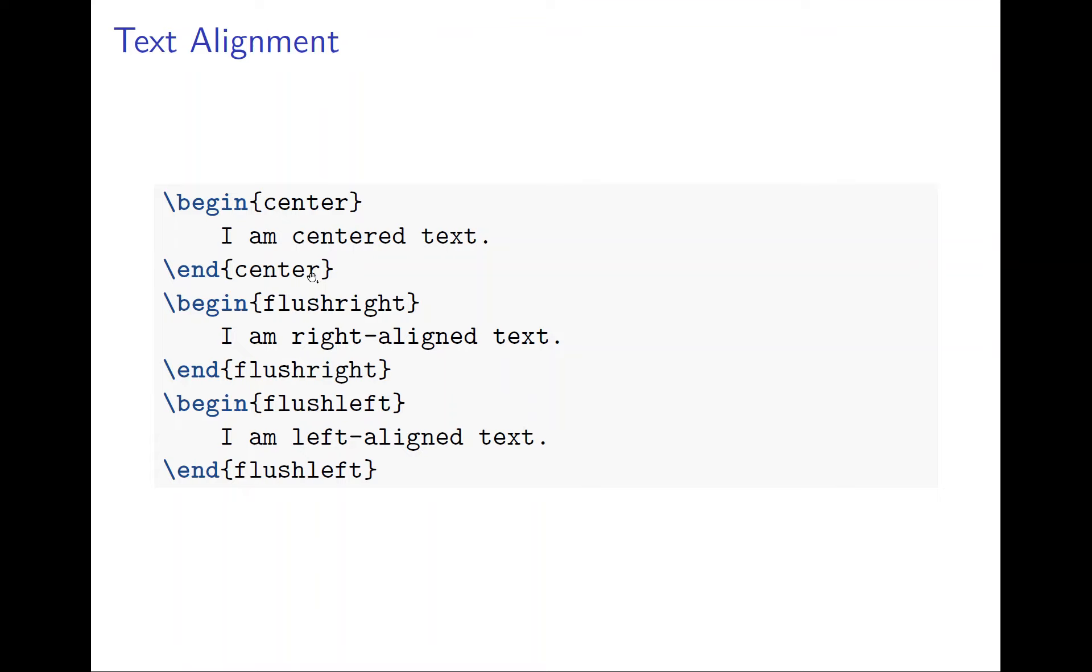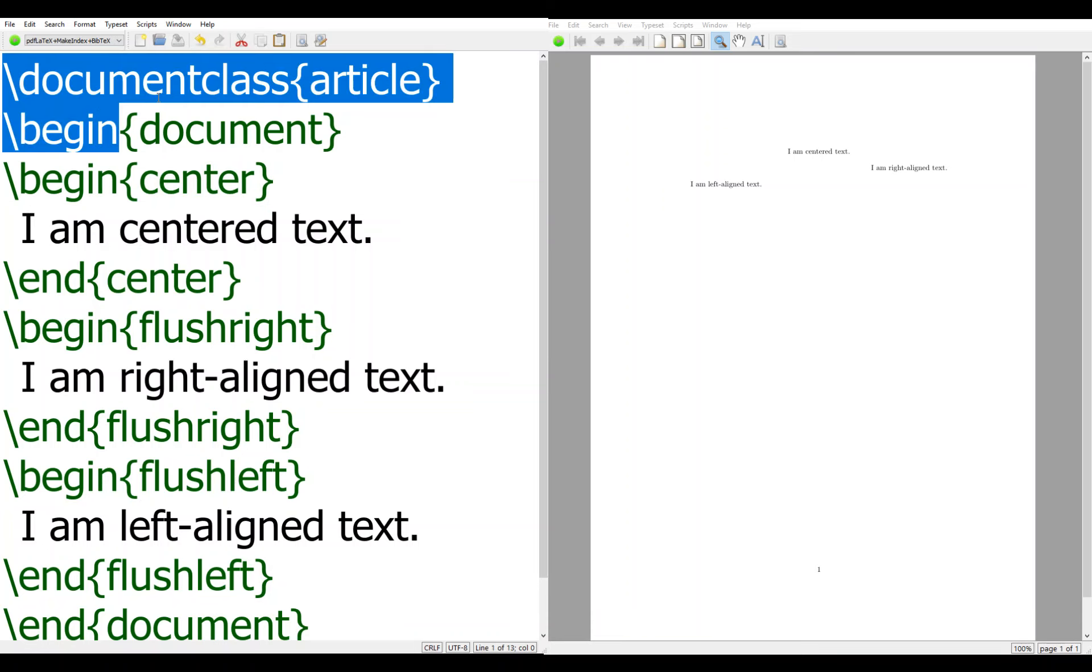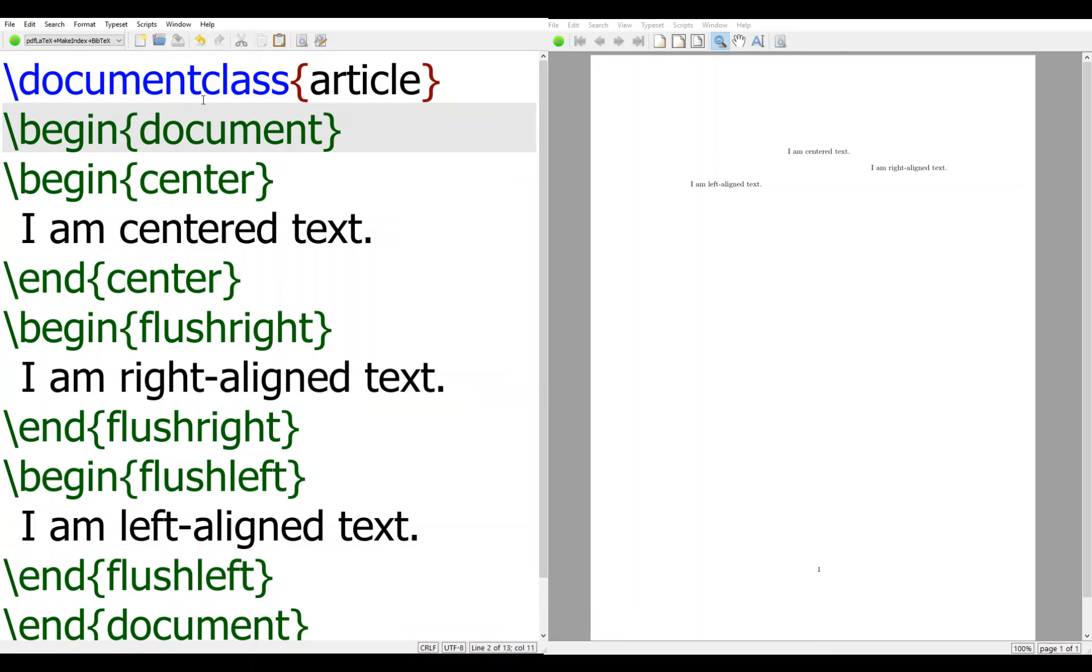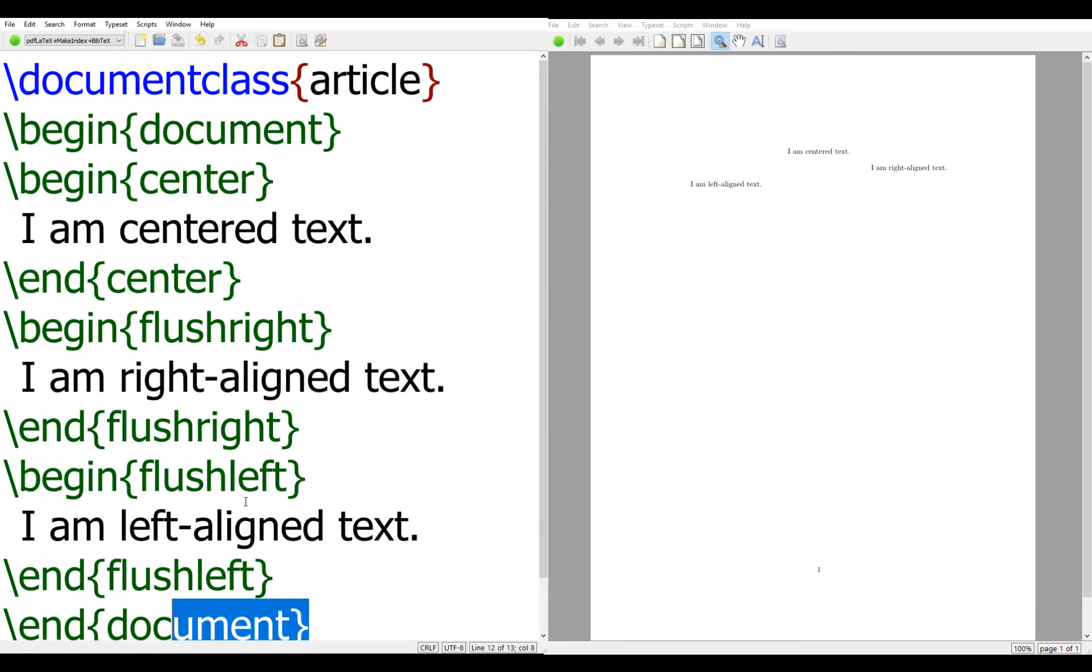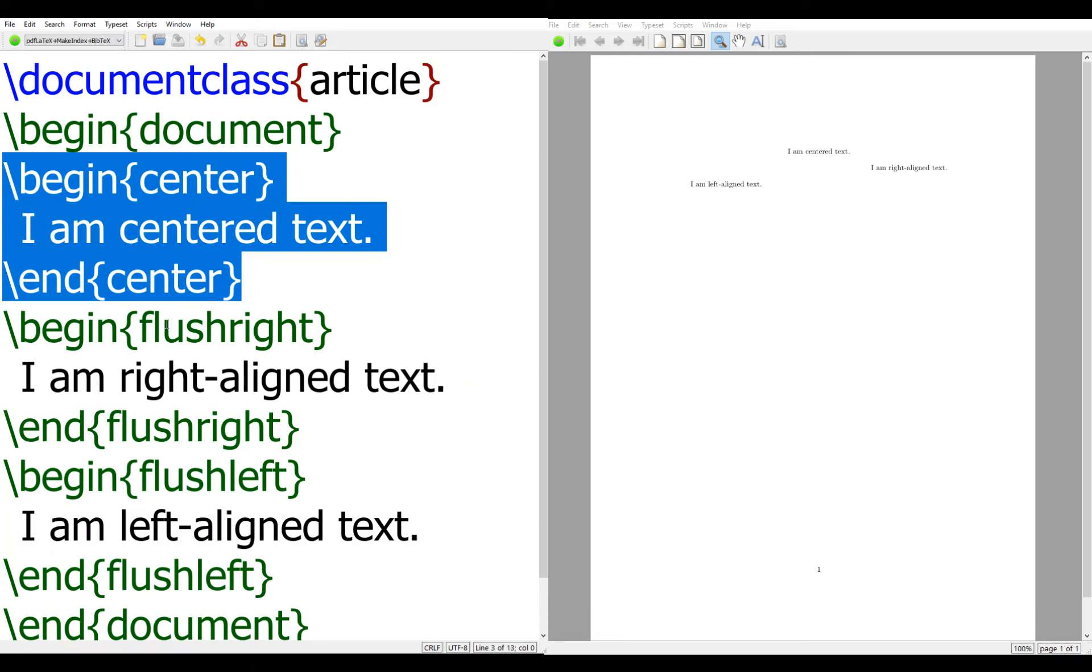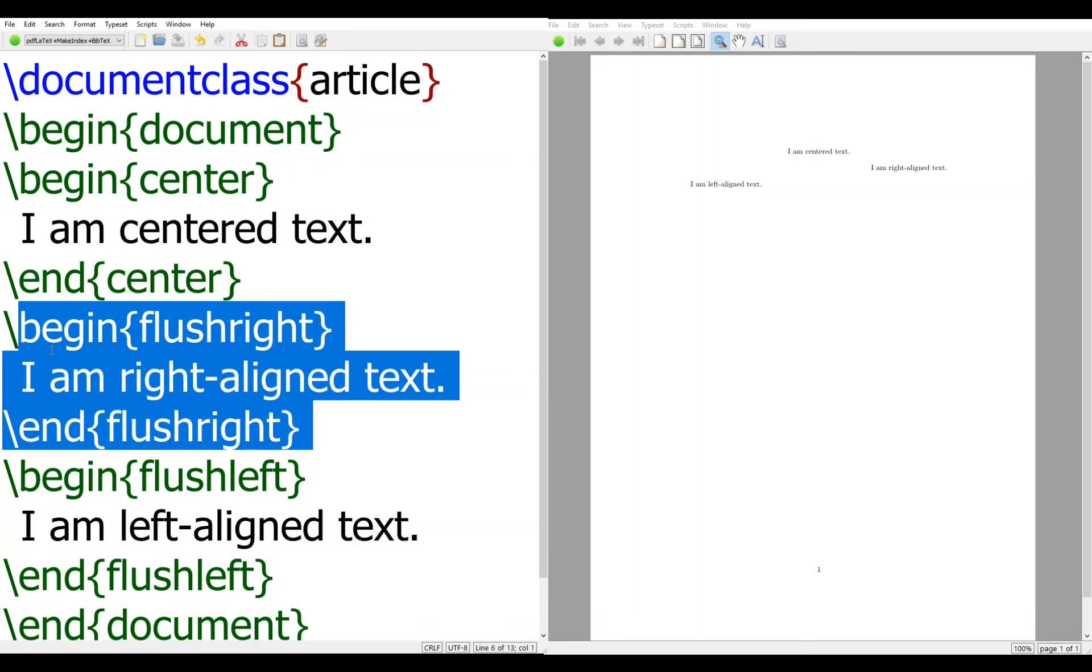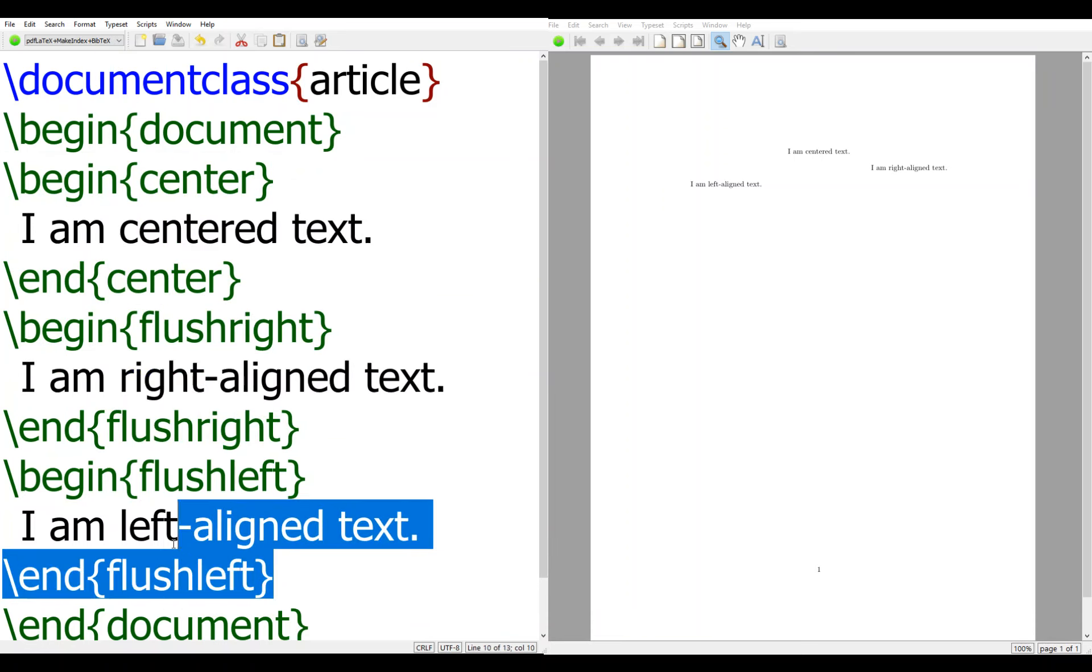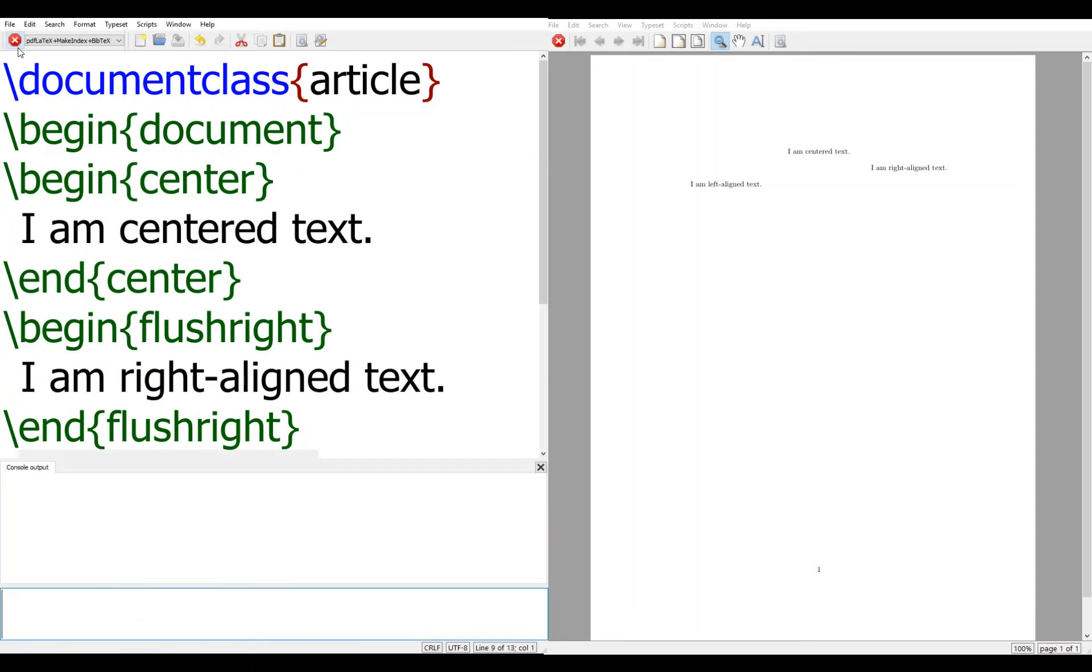So this is going to be rather simple. Let's see how the code is done here. Again, begin document and document class article with end document. The center text, flush right and flush left. Compile it.